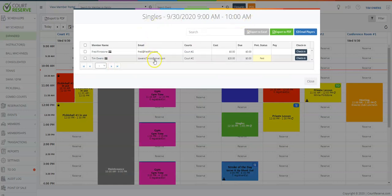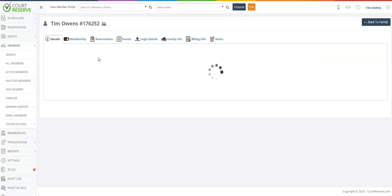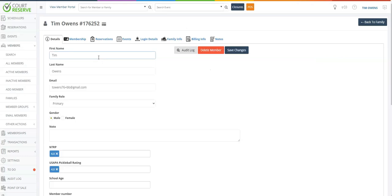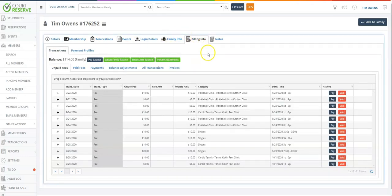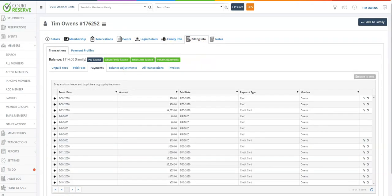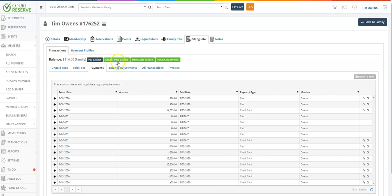So if we go to this singles reservation, you can see here it's been paid, but if I click on the actual member name and go over to the billing information, now when I go over to the member's payment button, you can see here I'm in the member, I'm in transactions, and I have clicked on payments.